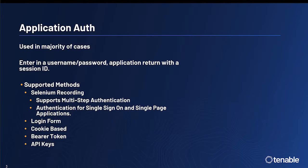Tenable's Web Application Scanner also supports the login form, cookie-based authentication, bearer tokens, and API keys.